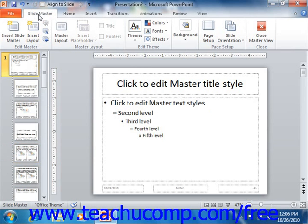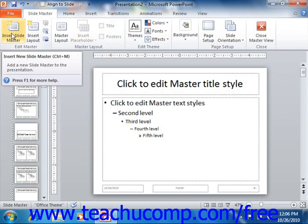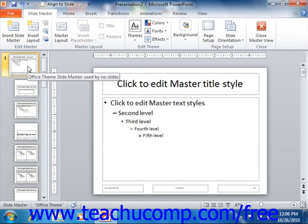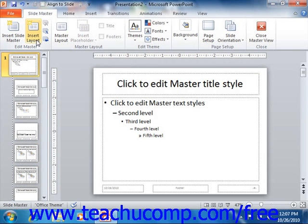To insert a new Slide Master, if desired, you can click the Insert Slide Master button to insert a new Slide Master with its associated slide layouts into your presentation. You can also select a new Slide Master in your presentation and insert a new custom slide layout into it by clicking the Insert Layout button.